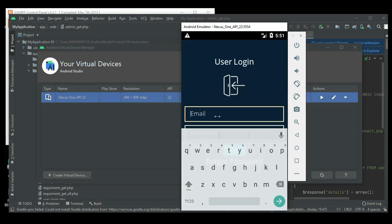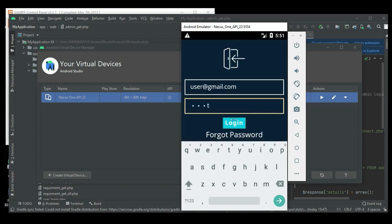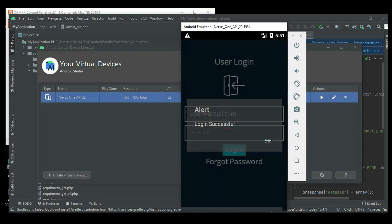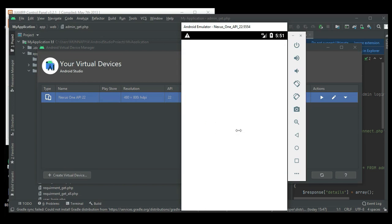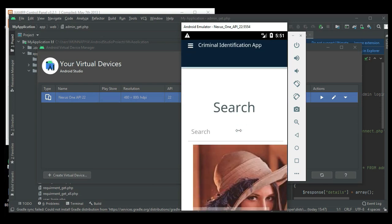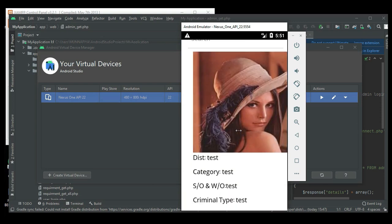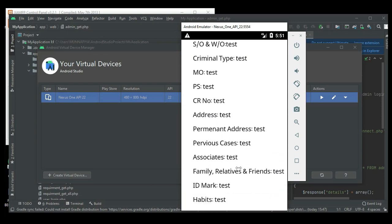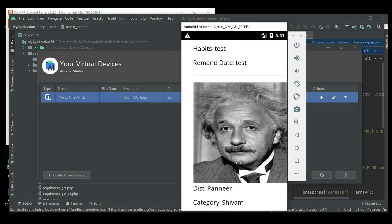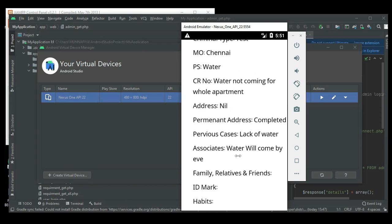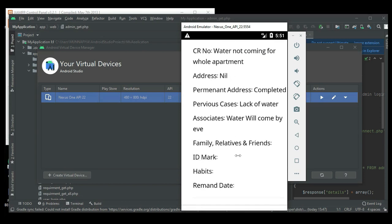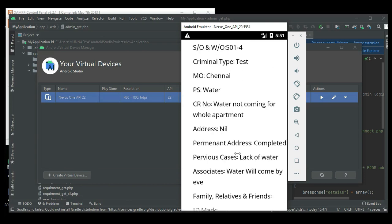Come back to user login. Enter user email ID and password. Login is successful. Click 'Search All'. You can view all complaints — M.O., P.A., and anything else — if you want to view them.